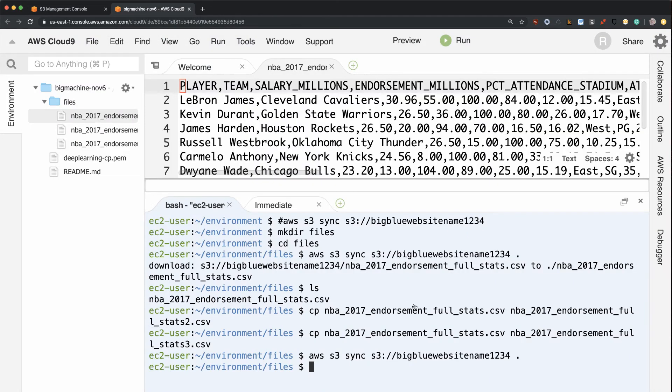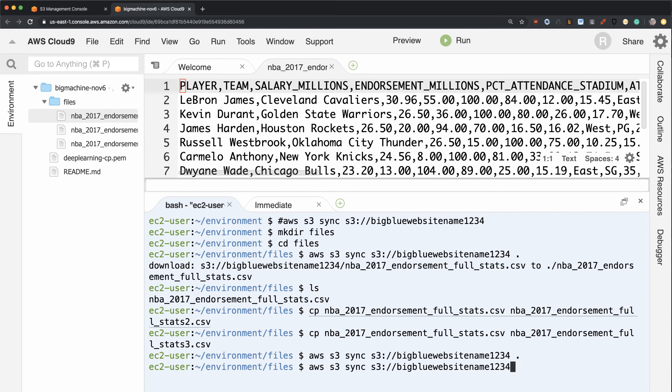But what if I want to sync it the other direction? So all I got to do is just swap these two things. Let's sync it the other way. Let's sync what's in this current working directory to that directory.